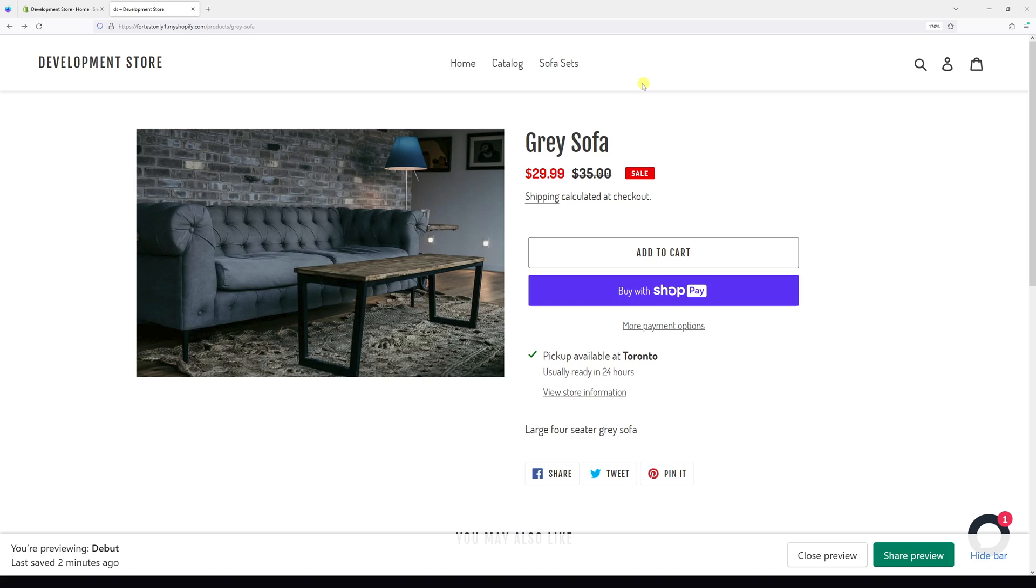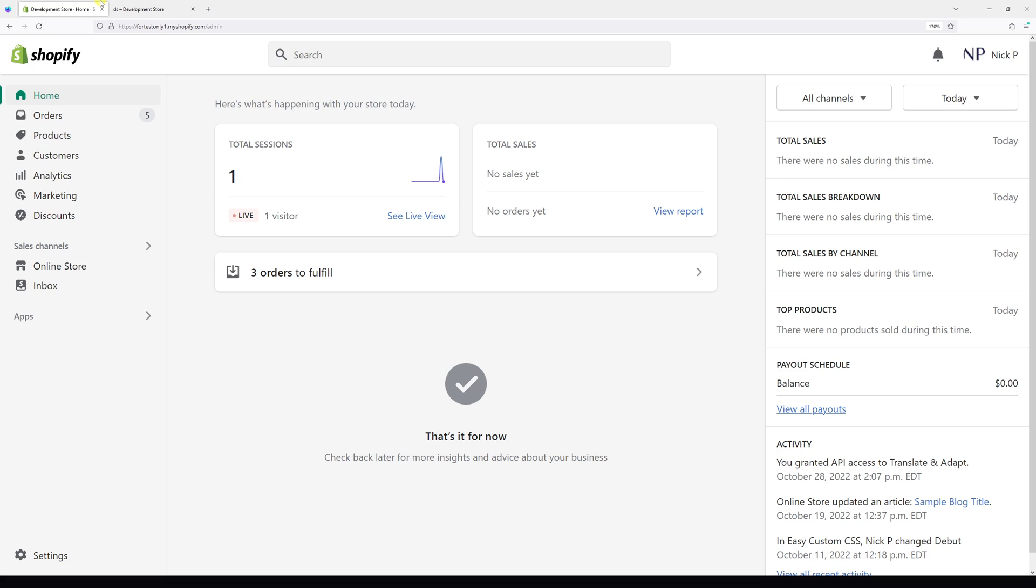In today's video I'll show you how to remove the shipping calculated at checkout message from Shopify product pages. First, log in to your Shopify account then go to Online Store.